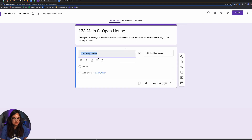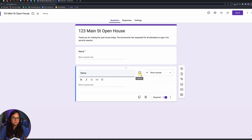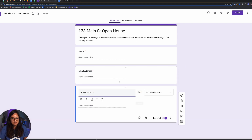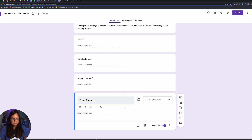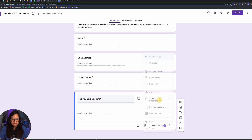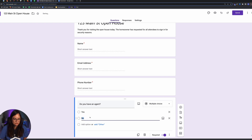The first question will be 'Name' — it auto-updates to a short answer so they can type it in. I'll click Required, then duplicate it — it's the easiest way to add questions. I'll make the next one 'Email Address,' then 'Phone Number.' You can also ask 'Do you have a signed agreement with an agent?' and set it to multiple choice: Yes or No.